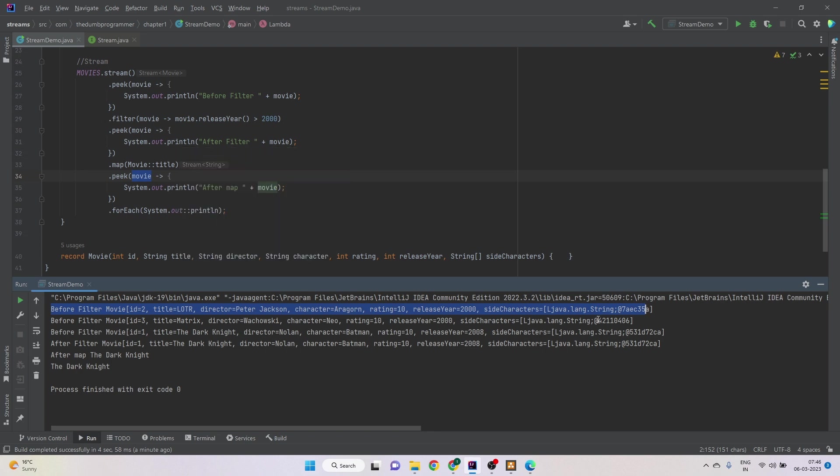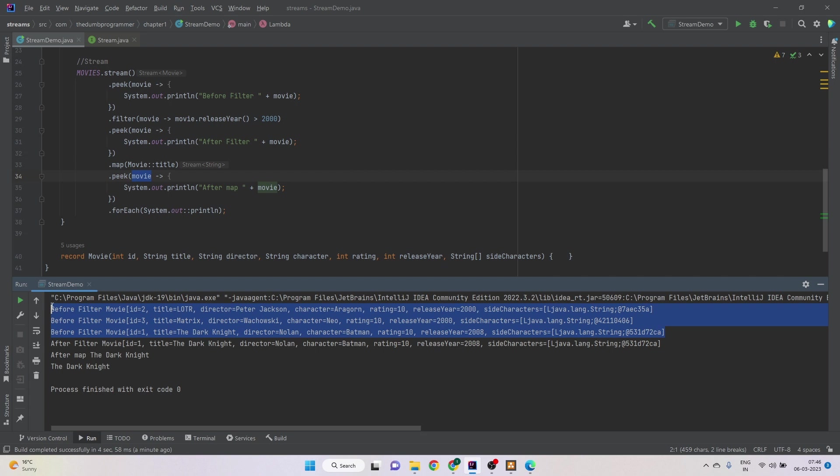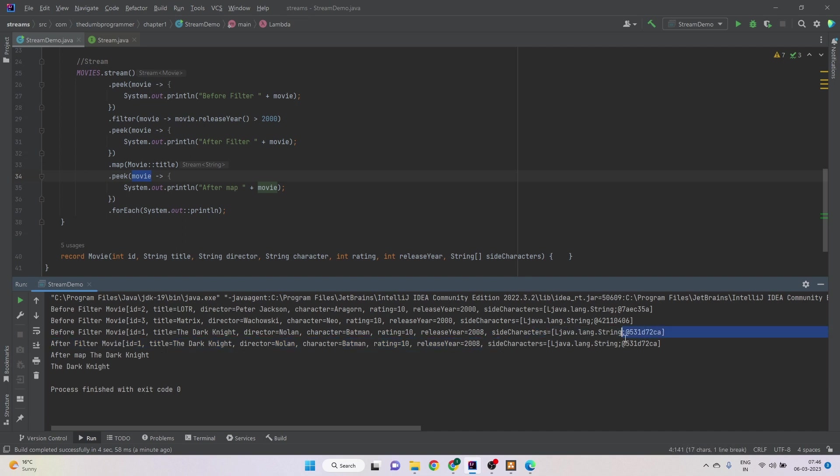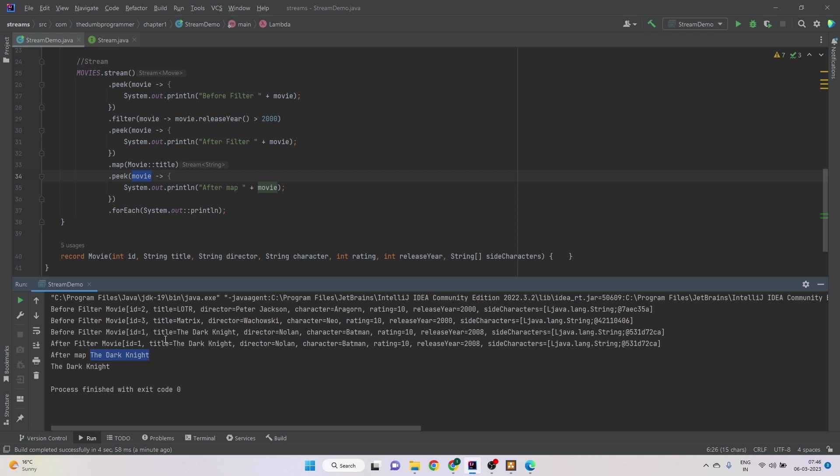So again, just to recap, we see three movie objects before the filter, then only one movie will be sent down to further processing. So we see only one movie after with message after filter, and then after map message, the name of the title, the name of the movie. So hope it helps, that's it for now, thank you.